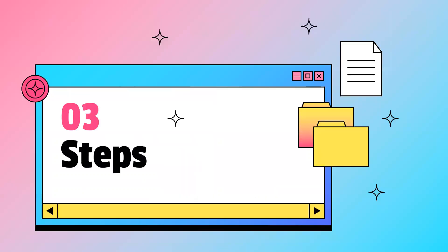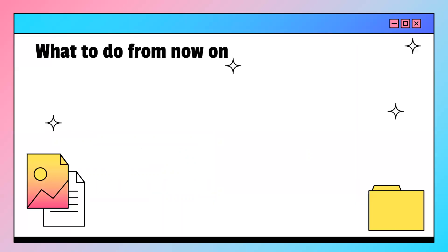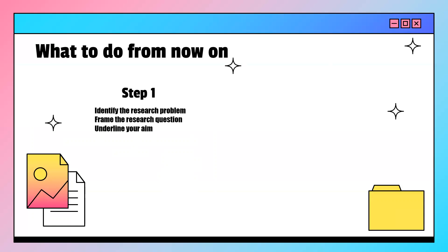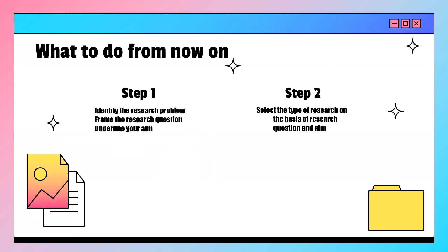Let us move on to the steps required to write research methodology. The first step is to identify the research problem, then frame the research question, and underline our aim or the objectives of our study. The second step is to select the type of research on the basis of the research question and aim. The selection could be based on whether it is exploratory, descriptive, experimental, or correlational research. This selection would also depend on the timeframe available for conducting the research, so that is very important to take into consideration.